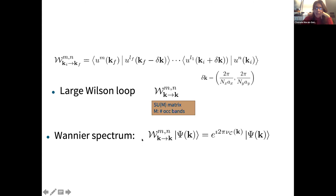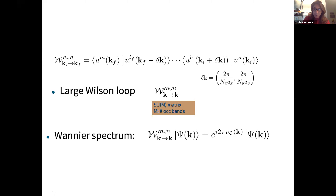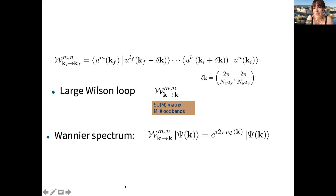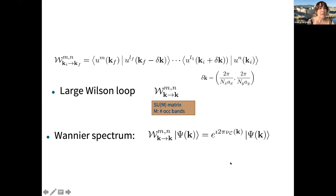For further details on the Wannier spectrum construction, please refer to the paper and contact Rodrigo or the speaker by email. Additional questions from attendees are invited on the Slack channel.